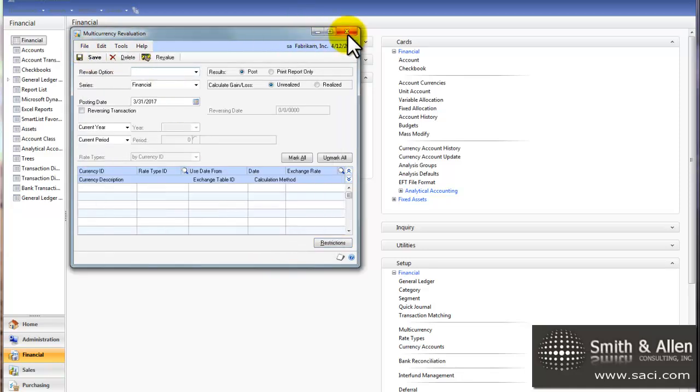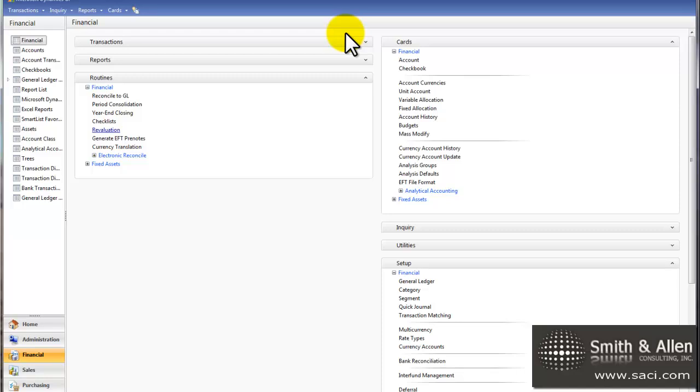Now, also according to FASB 52, any variances that show up need to show up as a currency translation adjustment. So you want to work with your partner and your CPA for setting that up.